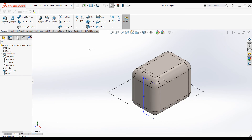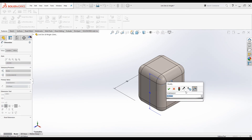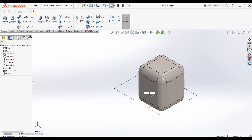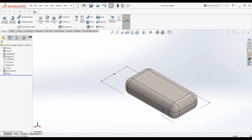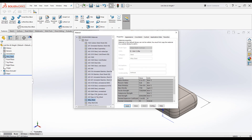Let's change the dimensions to test what we did. I'll change one dimension to 100 and another to 25 and rebuild.